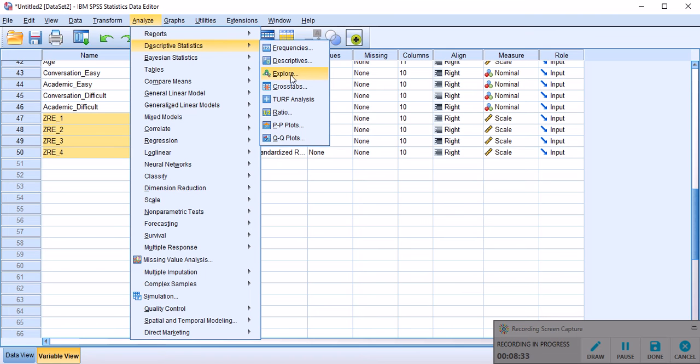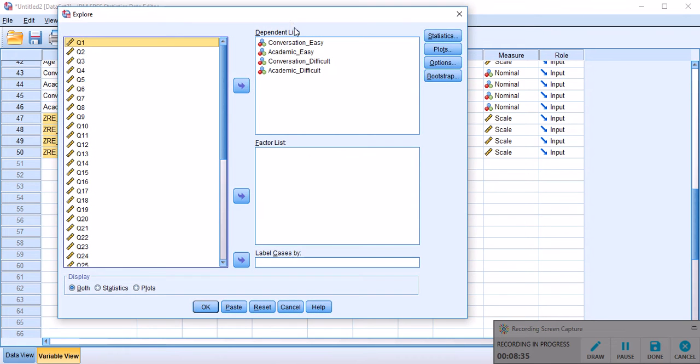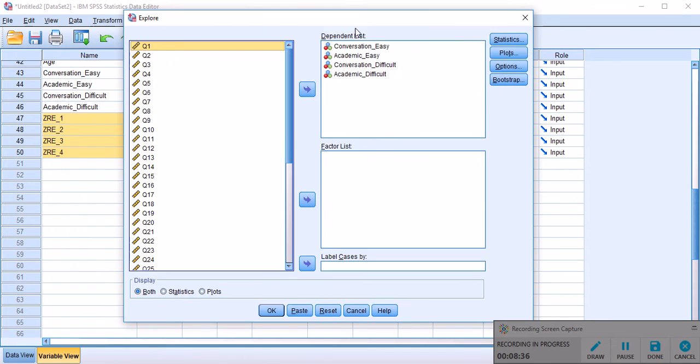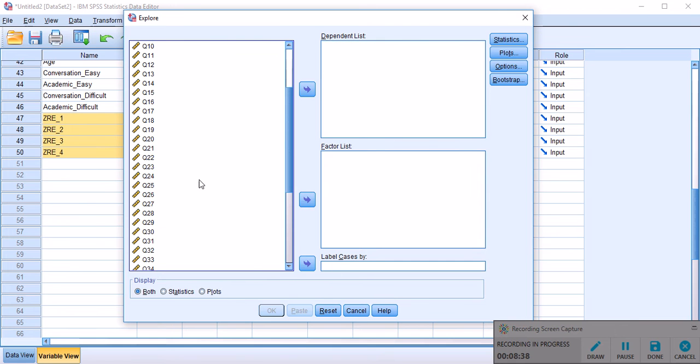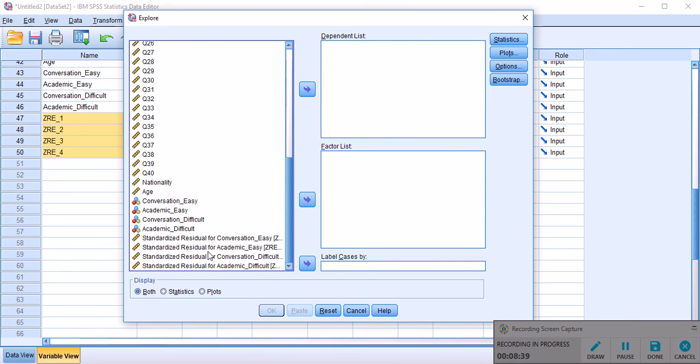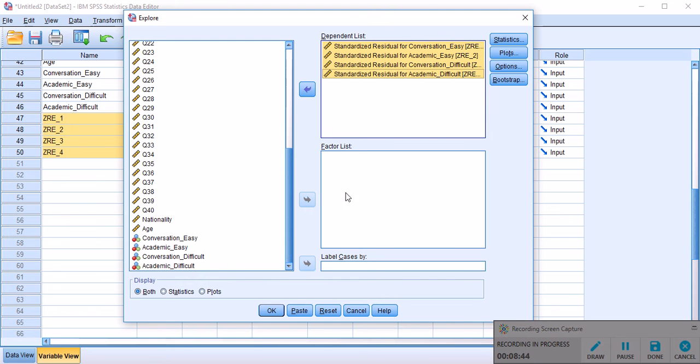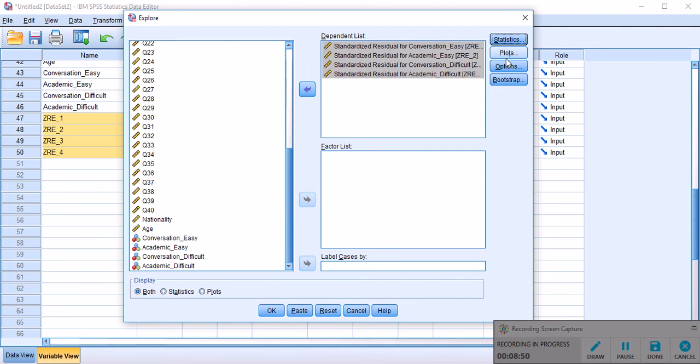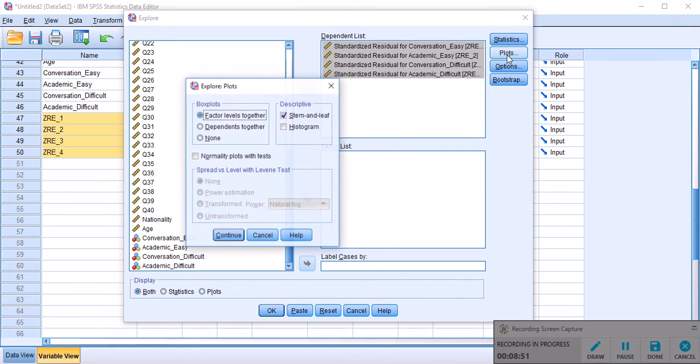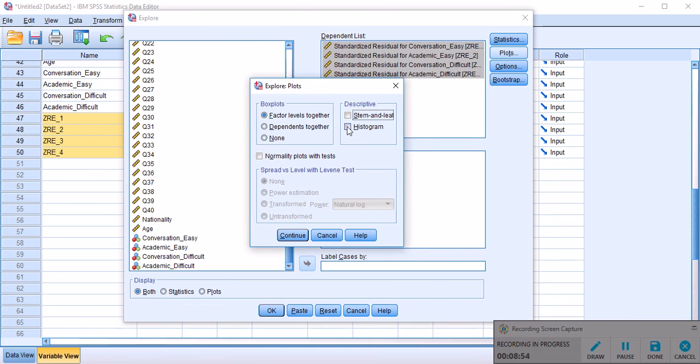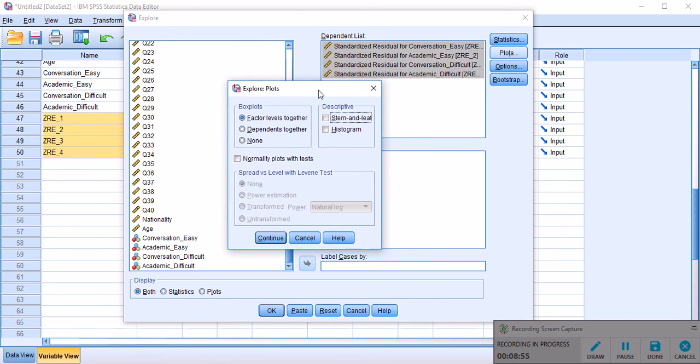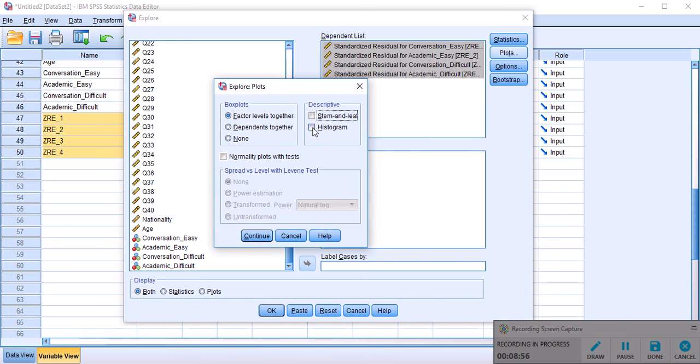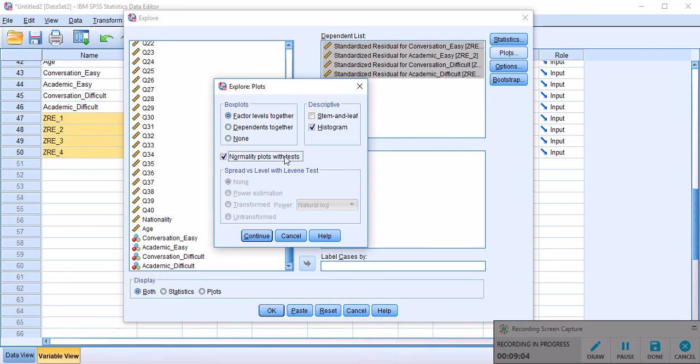So I like to go to explore. This is one way of looking at it. I am going to reset everything. And only move standardized residuals to our dependent variables. We don't have any independent variables, so we leave it as is. For statistics, I would like to look at the outliers just to make sure that there are no outliers.